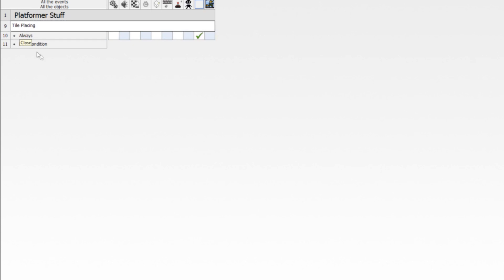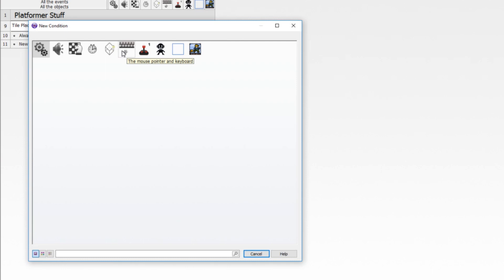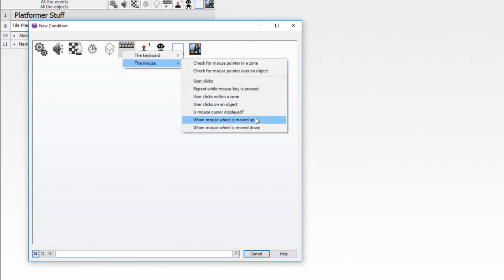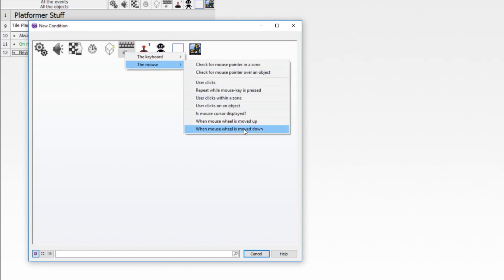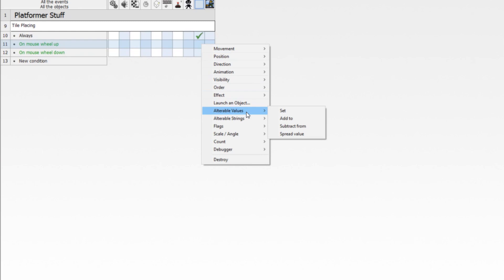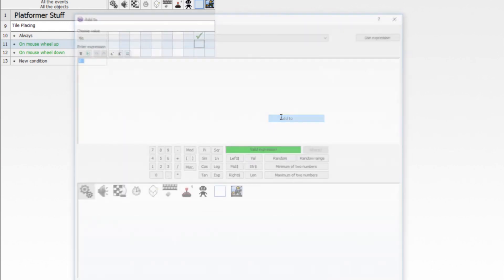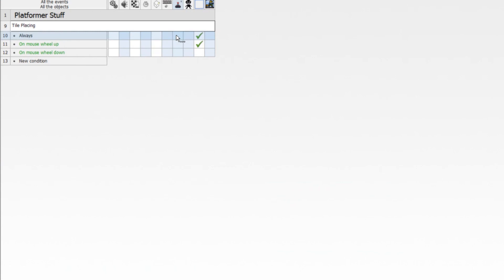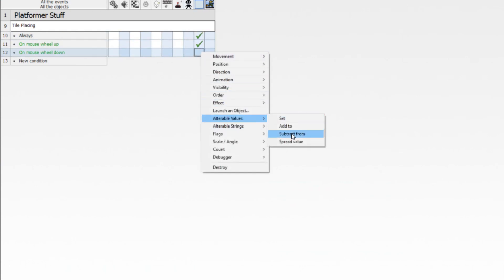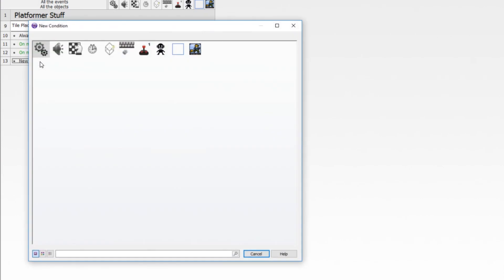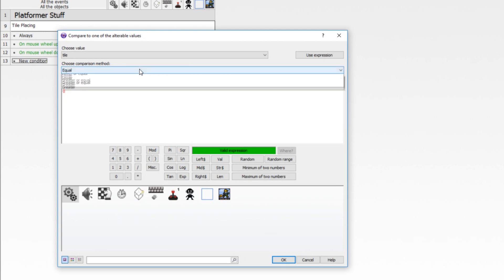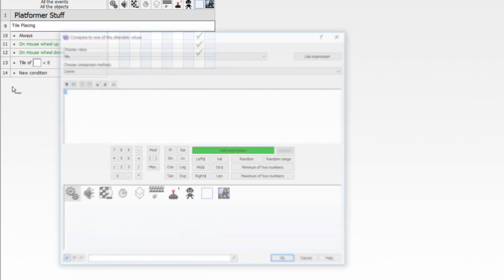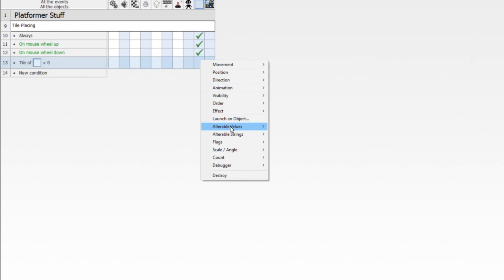Now we're going to allow changing the current tile. We'll do this on mouse wheel up and down — you can use any key you want. When mouse wheel is moved up, we add one to the value of tile; when moved down, we subtract one. We also want to make sure it doesn't go below zero, so if the alterable value of tile is lower than zero, we set it to zero — just clamping it.